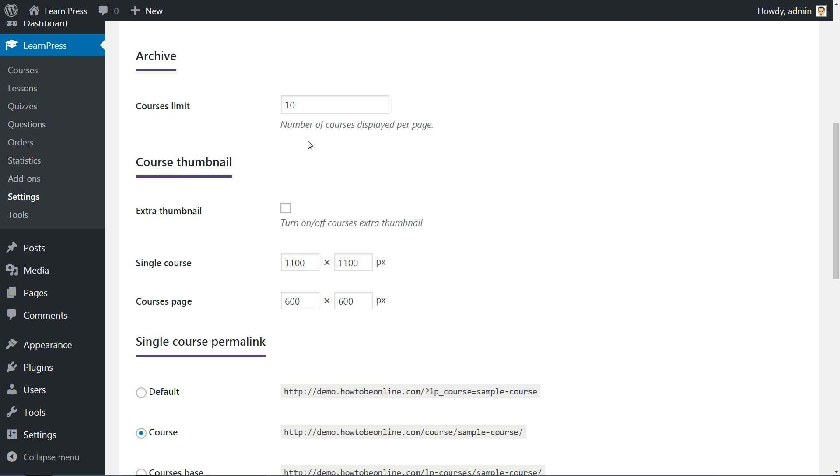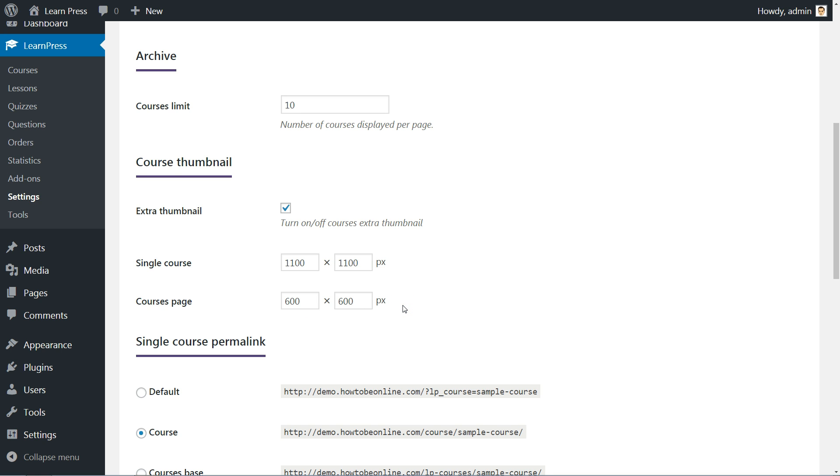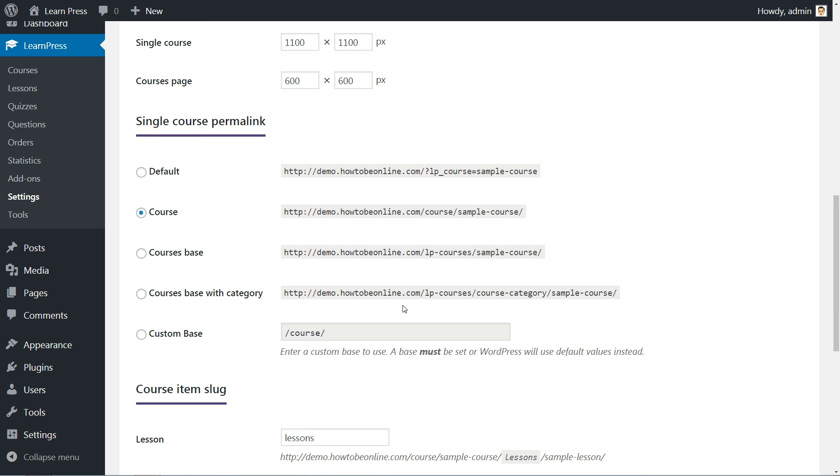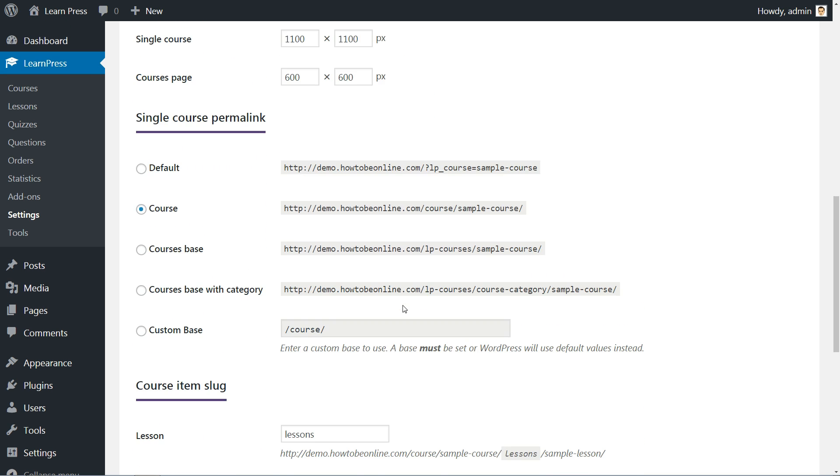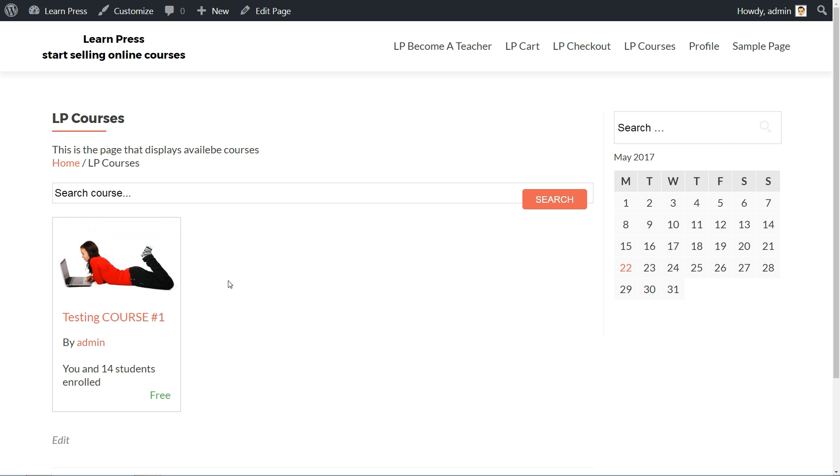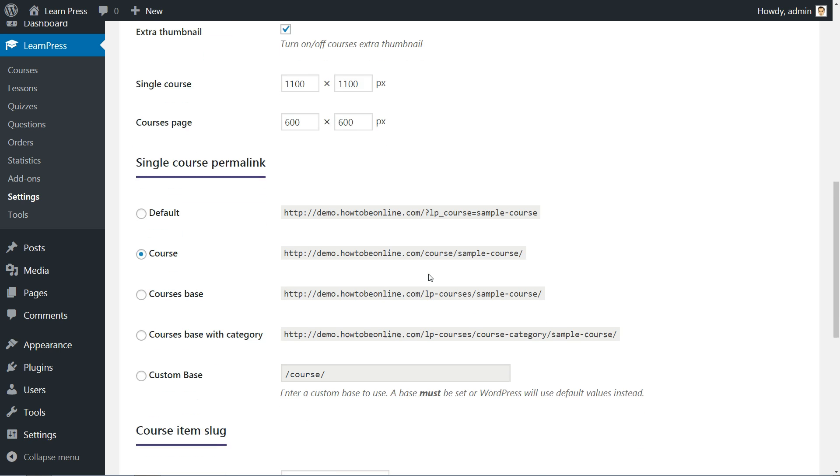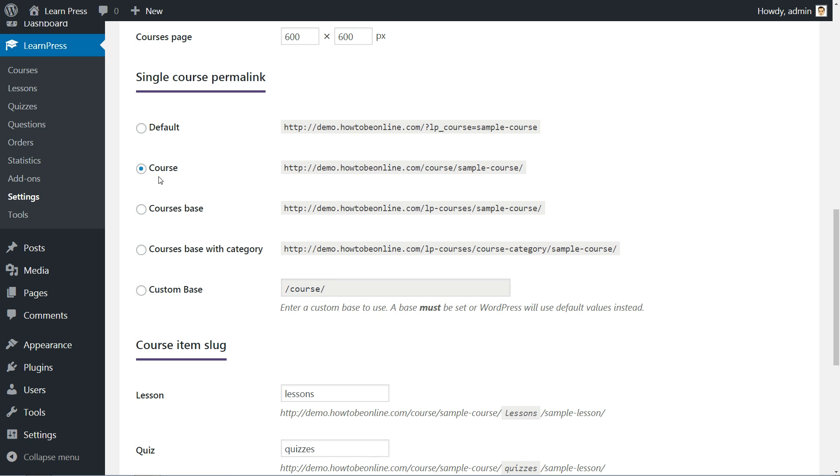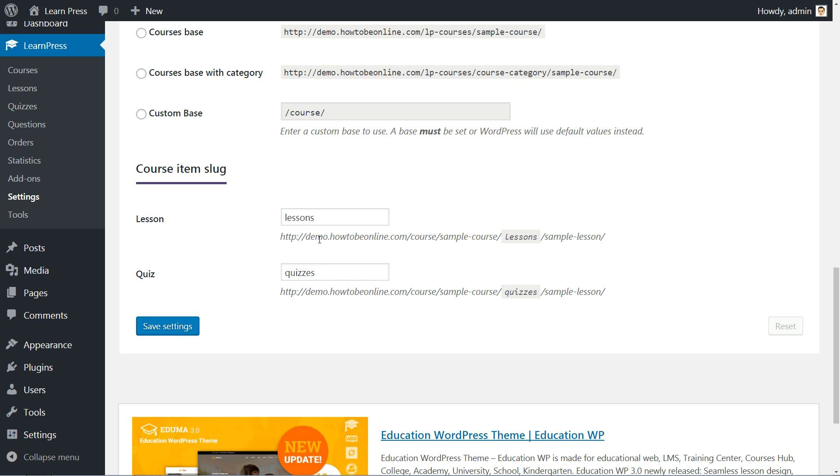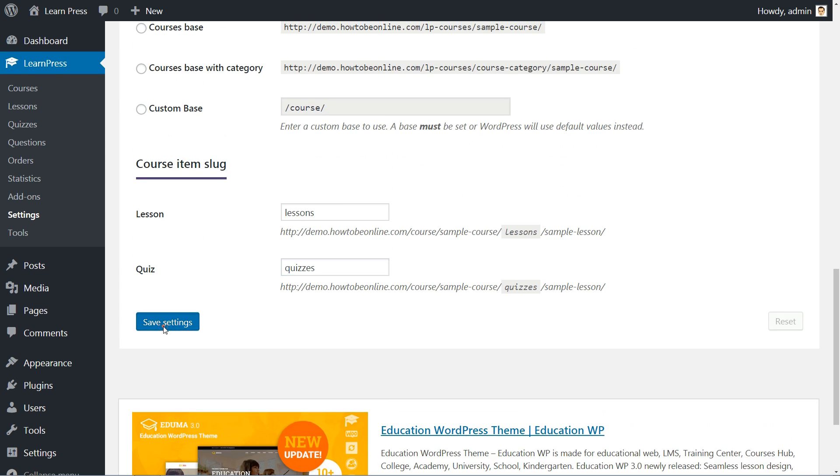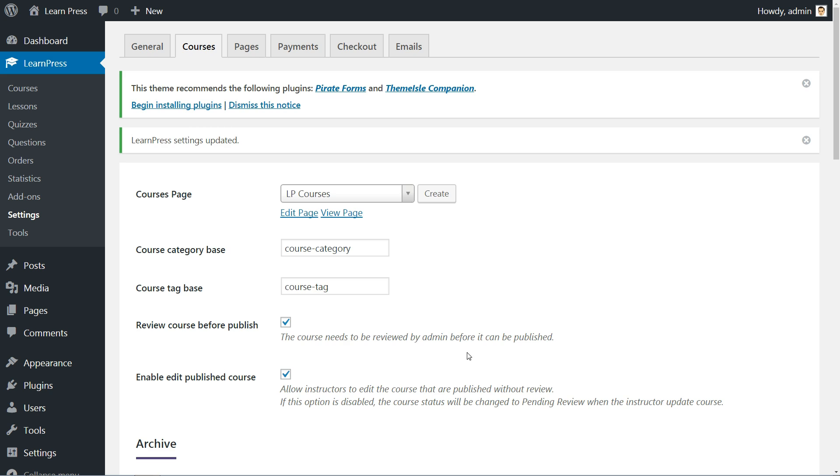Further down, set the displayed courses limiting number in the archive. Turn on and off the course thumbnail and set image dimensions in single course and courses pages. For example, if your dimensions here are set to 600 pixels tall and wide, like a square image for the courses page thumbnail, here is how it looks after setup. Continue with the single course permalink structure setting and then set the slug for course items like lessons and quizzes. Save the settings and move to the next tab.